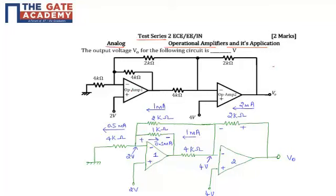The circuit has two op-amps, op-amp 1 and op-amp 2, both connected in series. The negative terminal of op-amp 1 is connected with three resistances of values 4 kilo-ohms, 4 kilo-ohms, and 2 kilo-ohms. The other end of the 4 kilo-ohm resistor at the negative terminal is grounded. The positive terminal of op-amp 1 is connected to 2 volts.